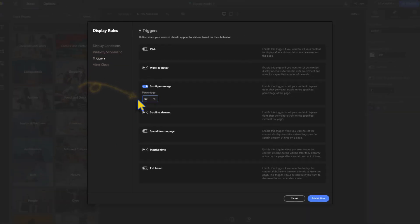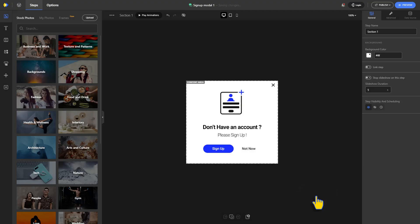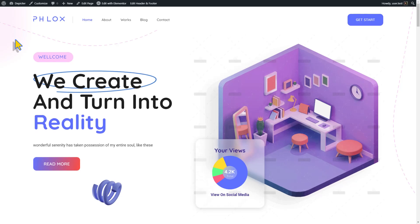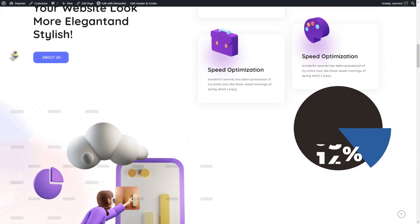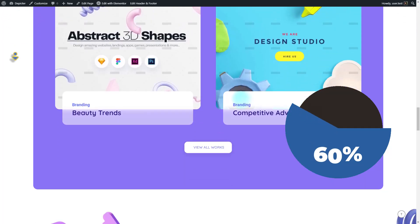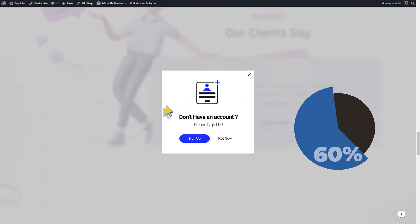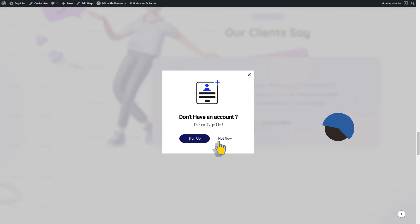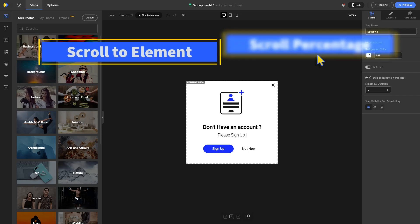Give it a value and you're done — publish. Now let's check out what we've got. Scroll... there you go! The pop-up appeared right after I scrolled about 60% of the page.